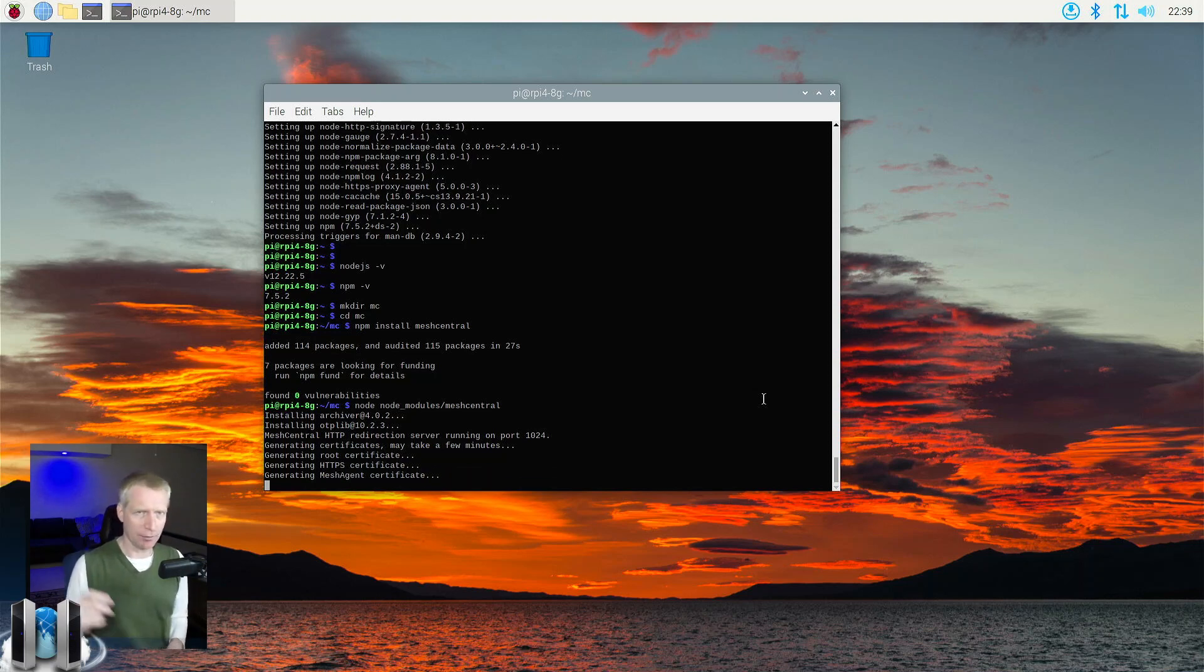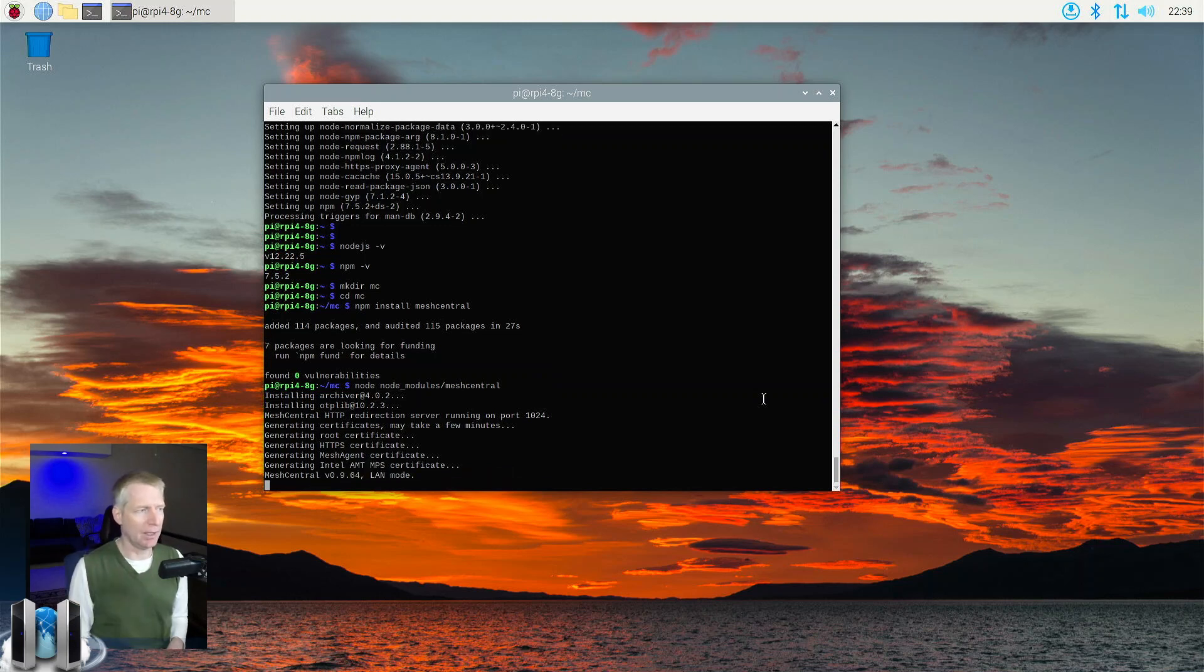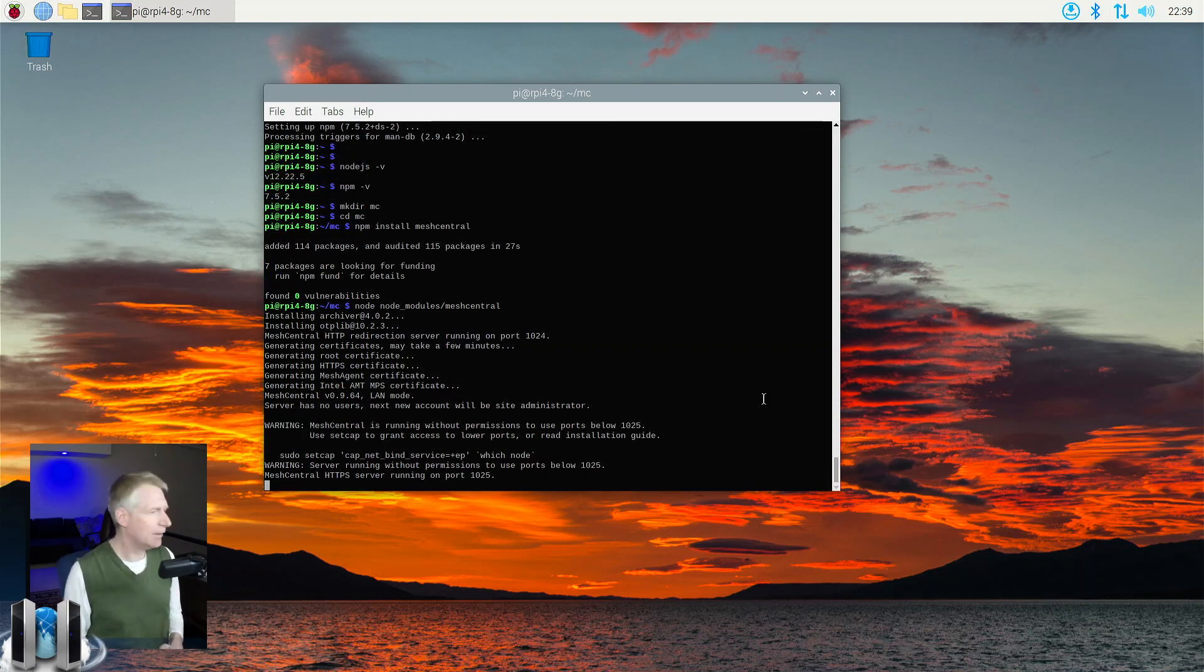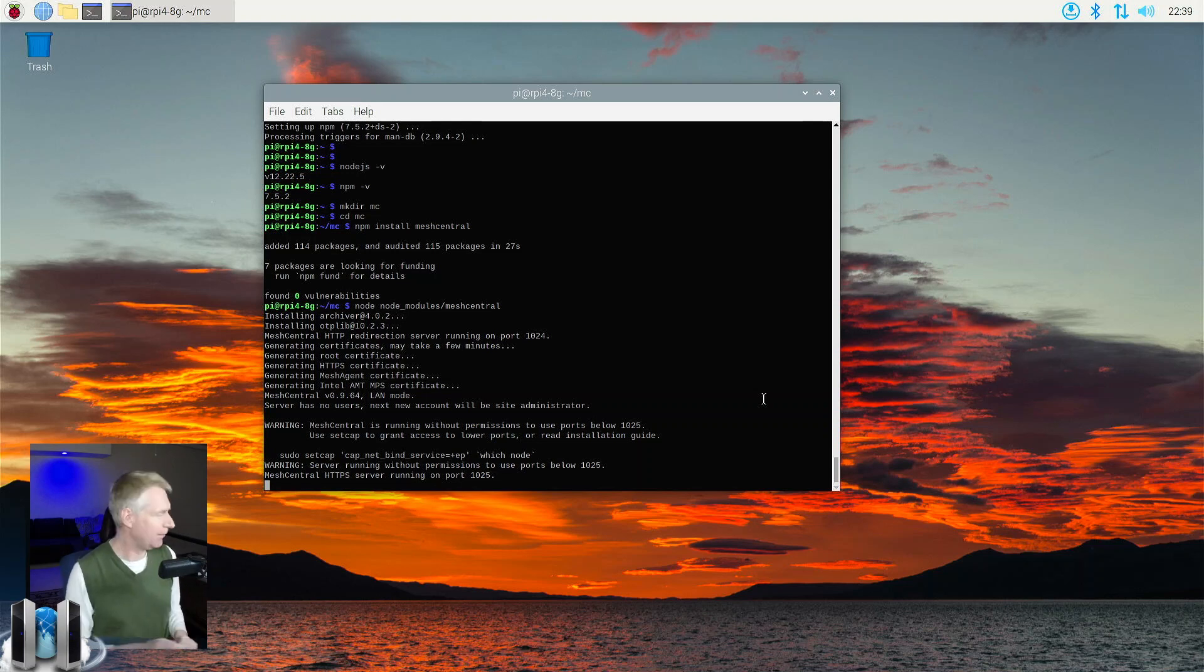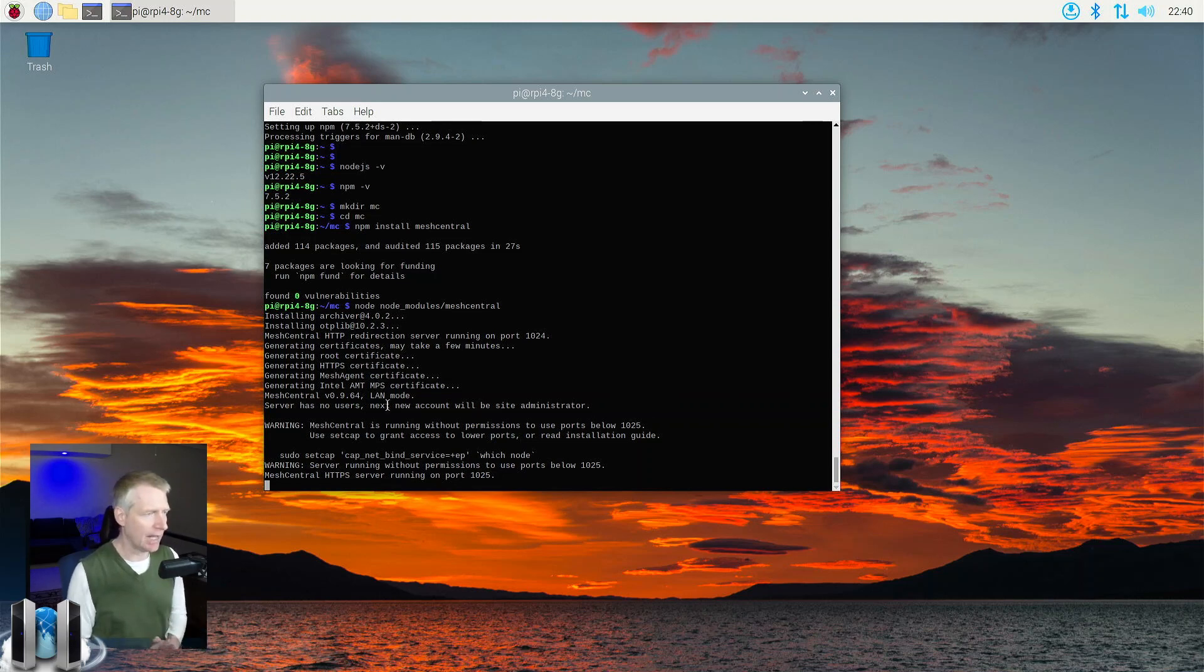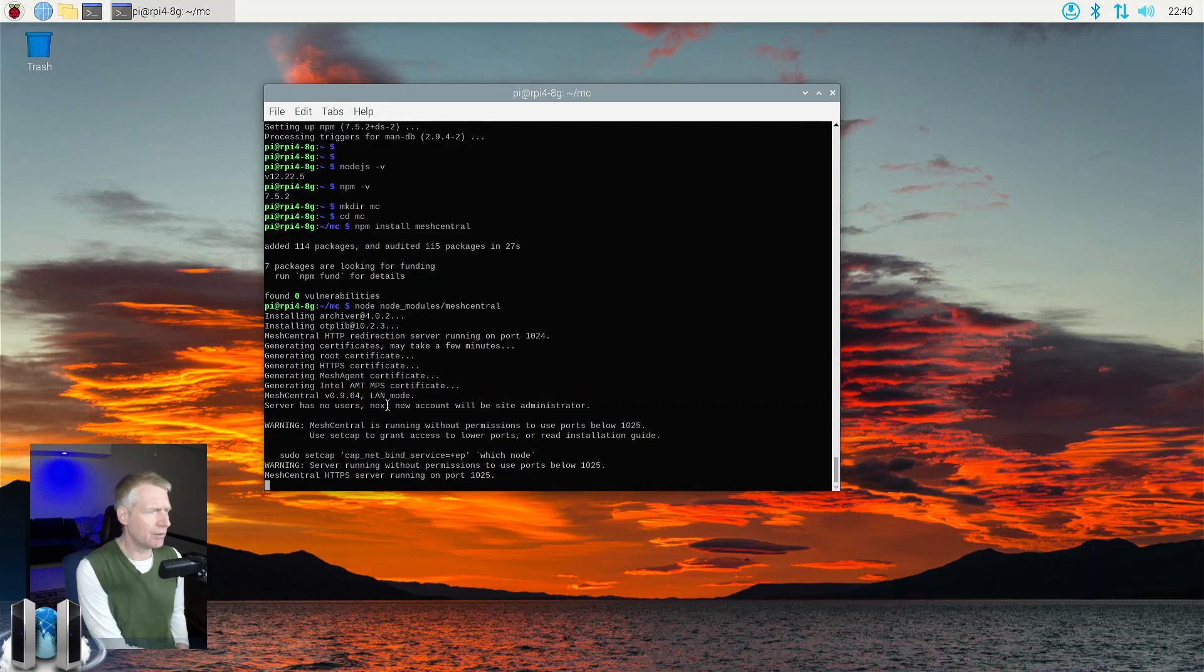So of course, if you enable let's encrypt, for example, then this will download, this will install more packages. Now, the other thing is the first time you run it, you will see that it will create all these certificates. So you have right here, you have certificates for the agents, for TLS and so on and so forth. So that only happens the first time.